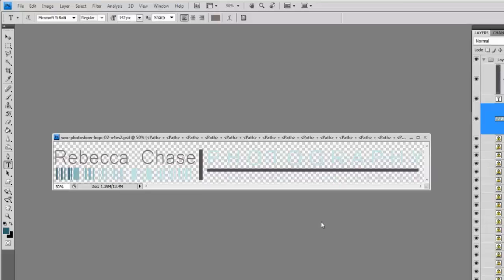If you like, you can also change the color of your logo — change the color of the text or other elements. I do have a tutorial that shows you precisely how to do that as well. Thanks for tuning in, I hope you enjoyed this tutorial. If you have any questions, you can leave them in the comments or use the contact form to send us an email.